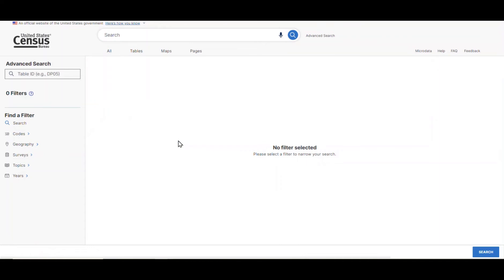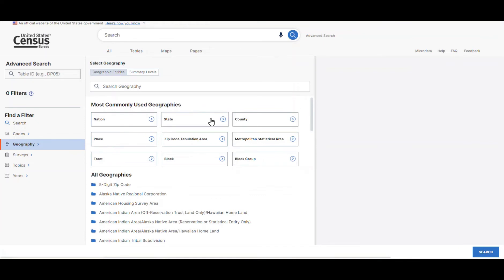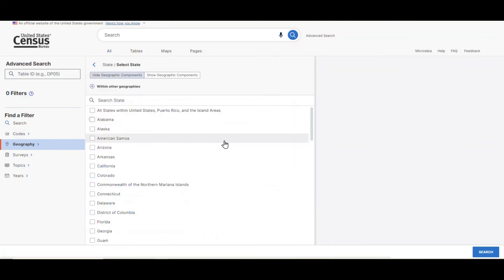I always like to select the geography first, so on the lower left side of the screen, click on geography, state, and check the box for Commonwealth of the Northern Mariana Islands.